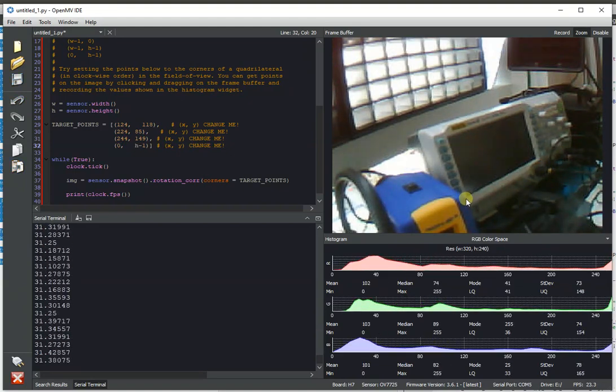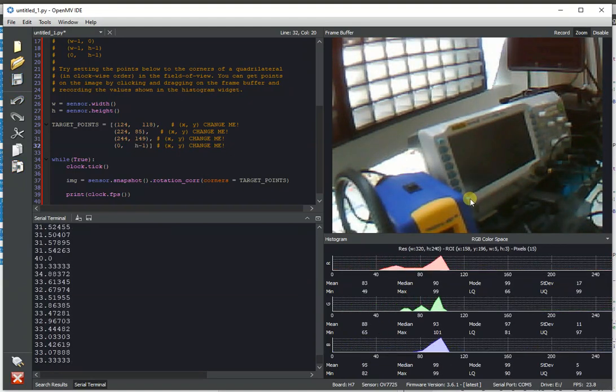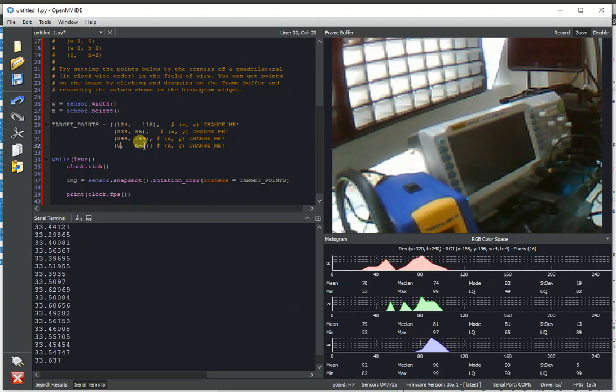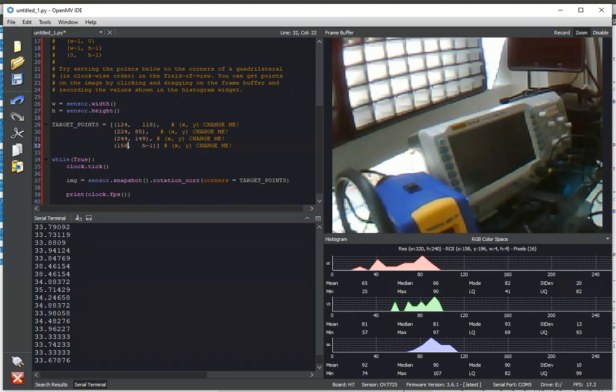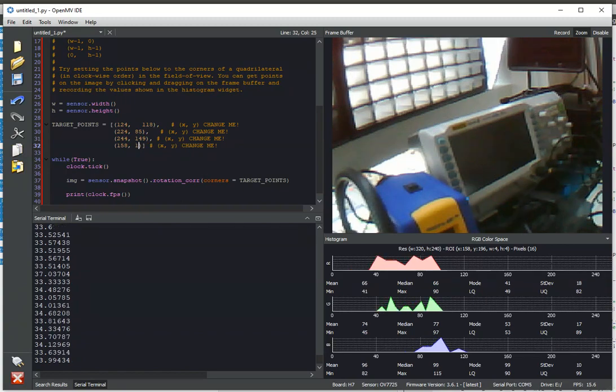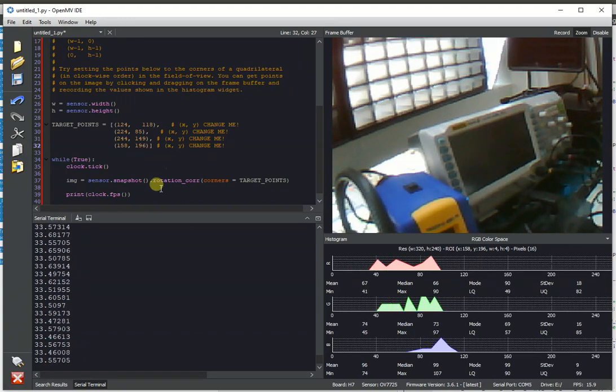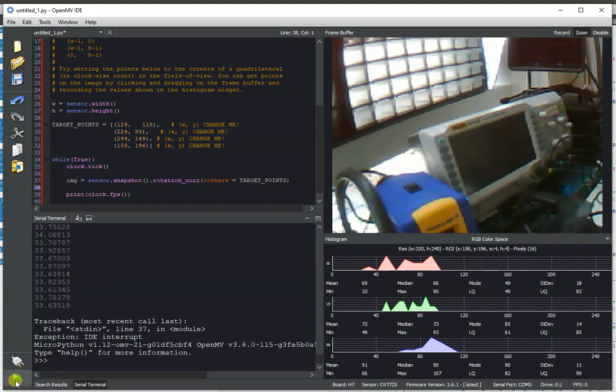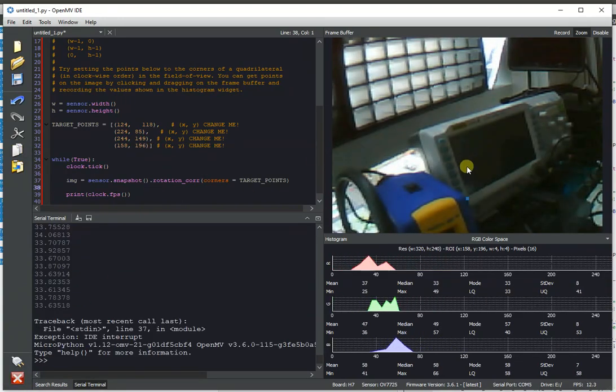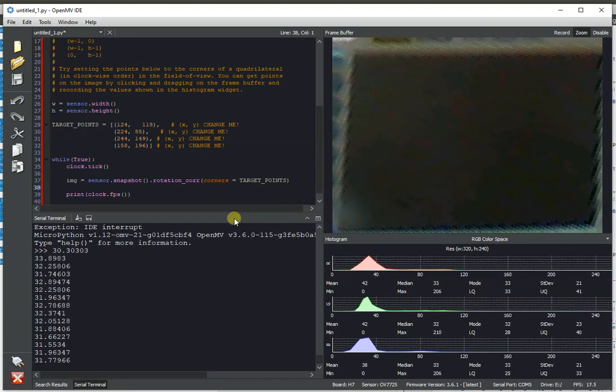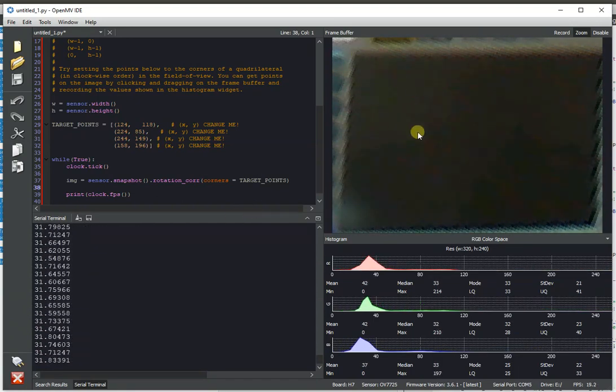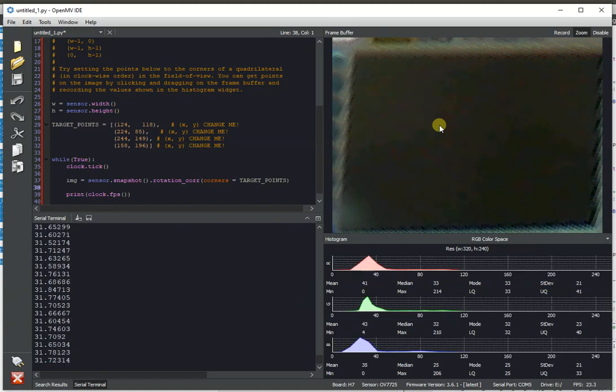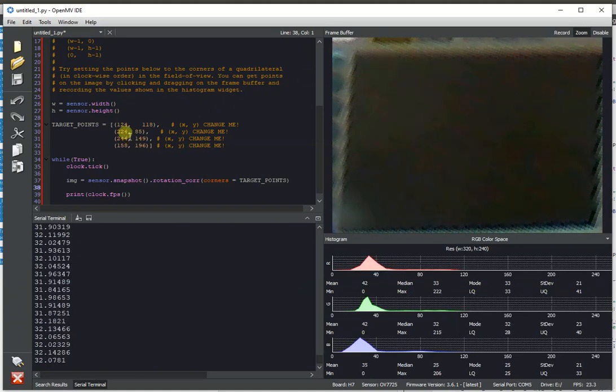An example would be, let's say, of a line-following robot and you want to get a top-down projection of the line itself and the robot is pointed at an angle. Using this algorithm, you can actually reproject the ground in a way that looks flat. And so, for example, I just plugged in those four points and, boom, now we have the frame buffer reprojected.